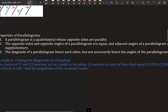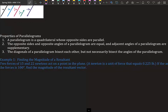Most of that we are not going to use, but it's terminology I had to give you so when you get to calculus, you know what we're talking about. Properties of parallelograms: a parallelogram is a quadrilateral whose opposite sides are parallel. Opposite sides and opposite angles are equal, and adjacent angles are supplementary. The diagonals bisect each other, but not necessarily bisect the angles.